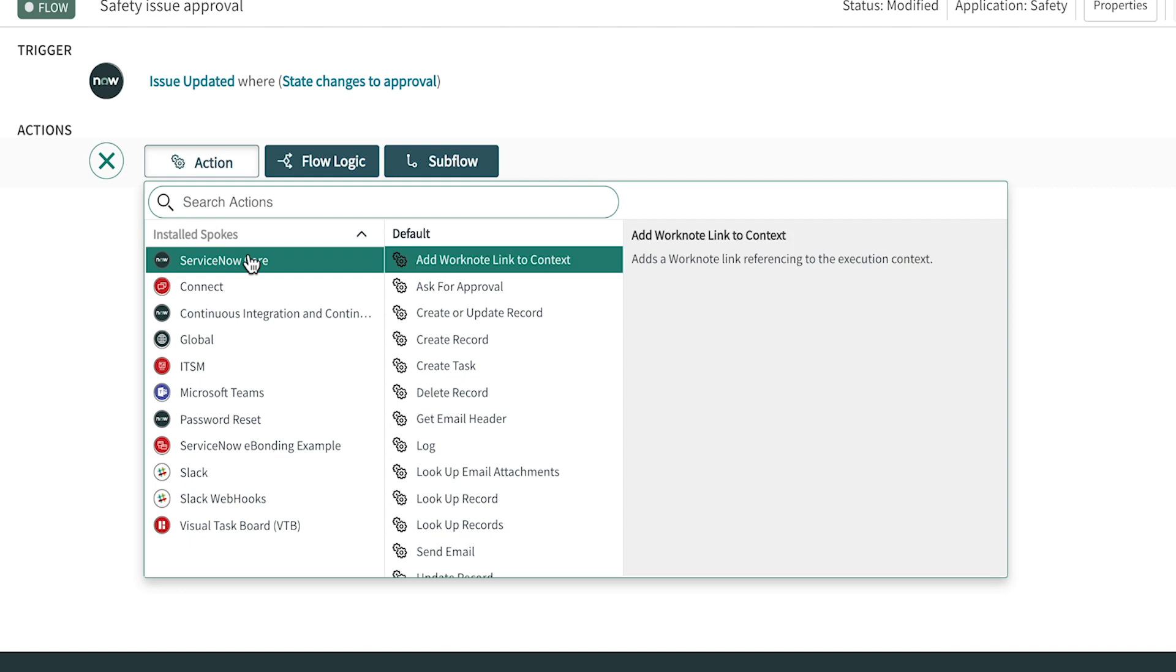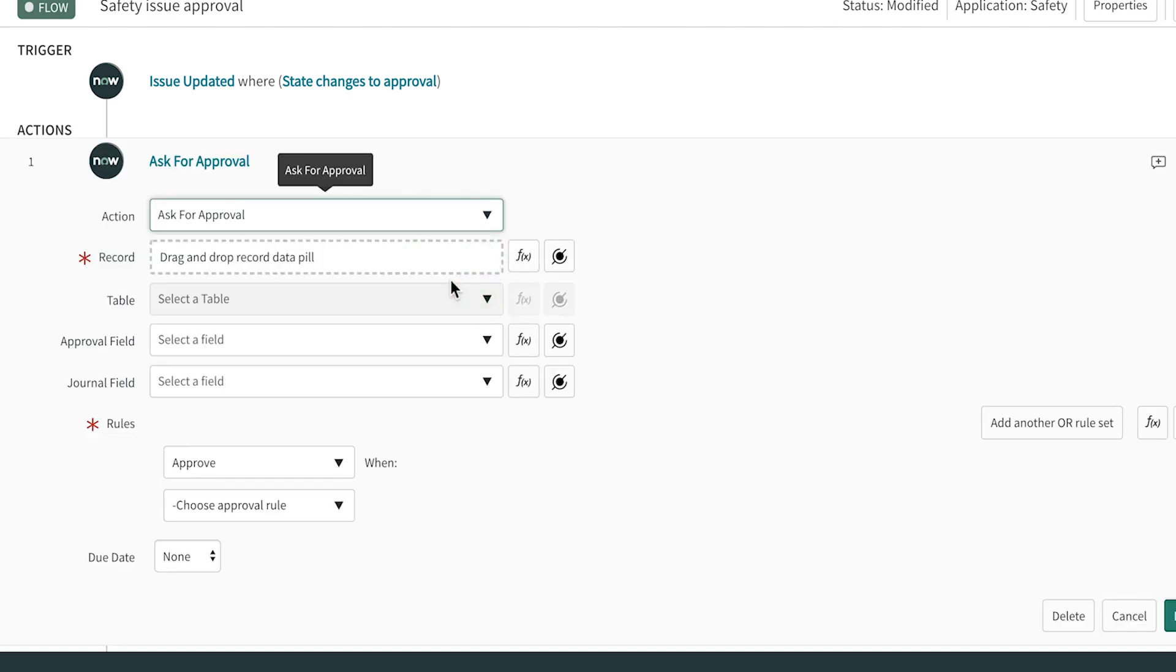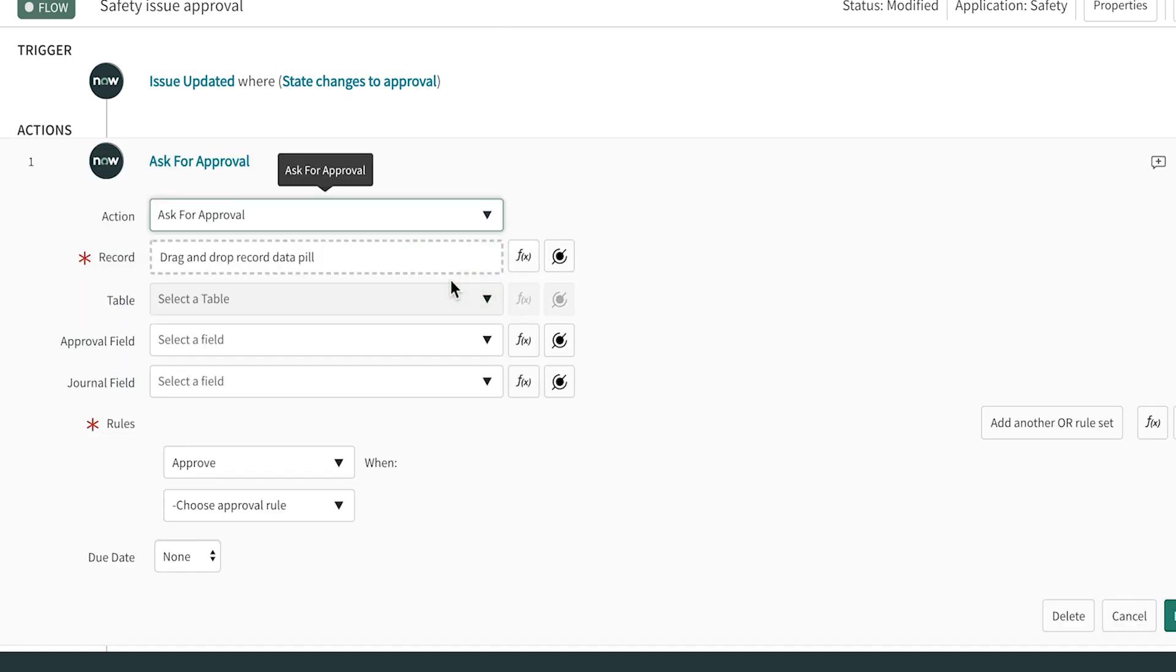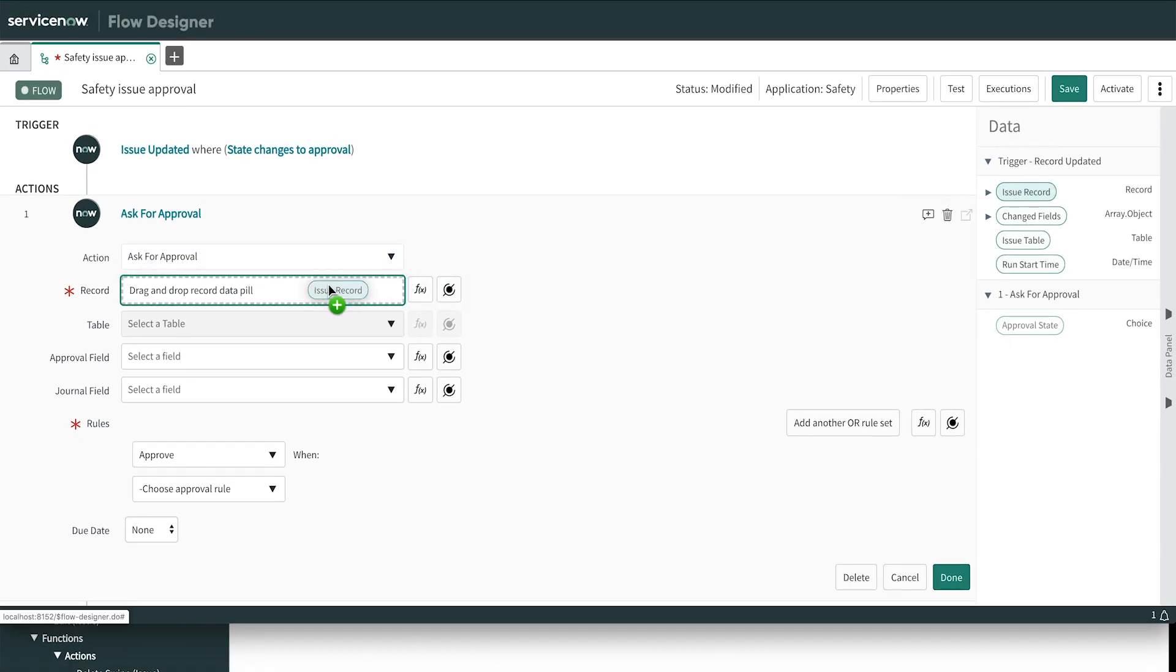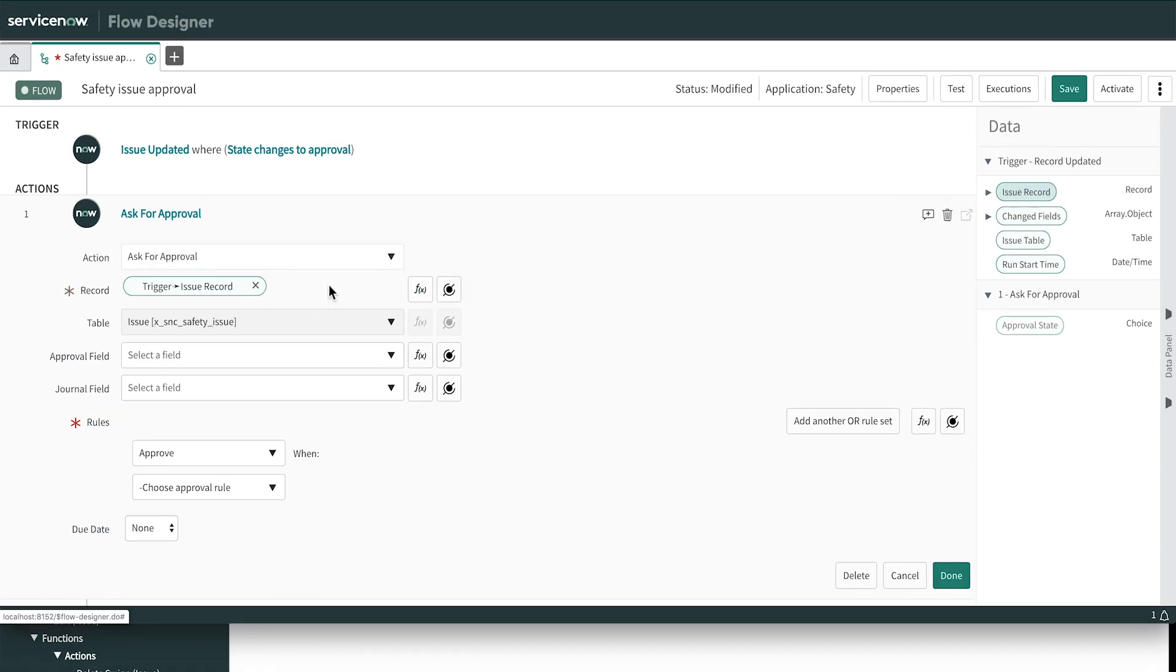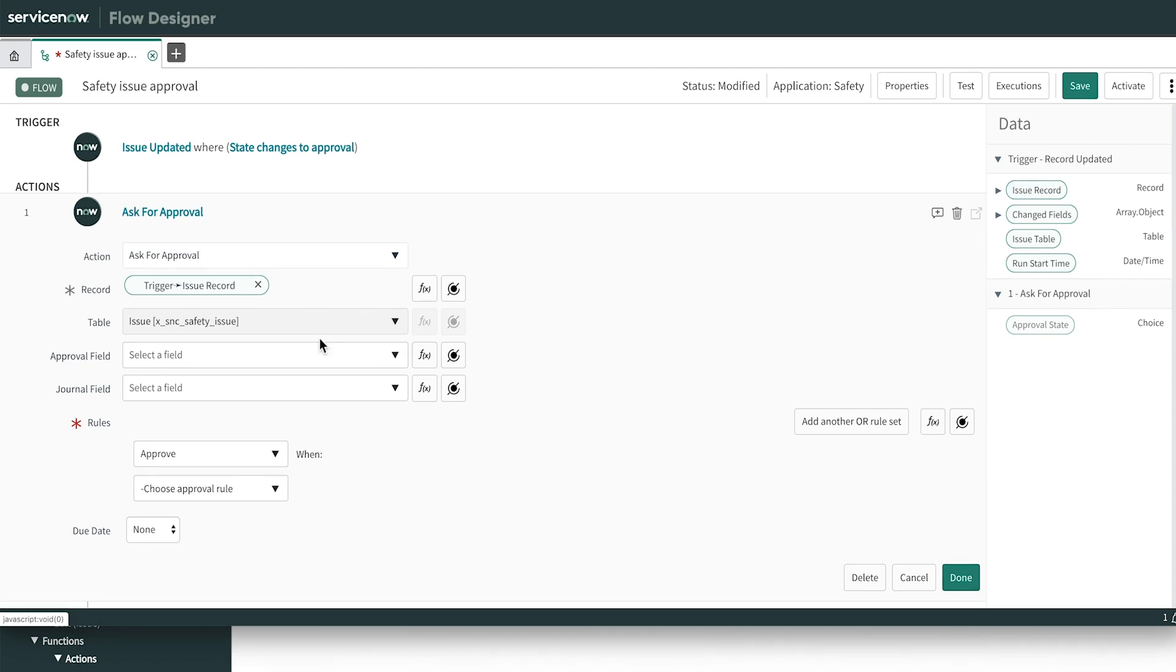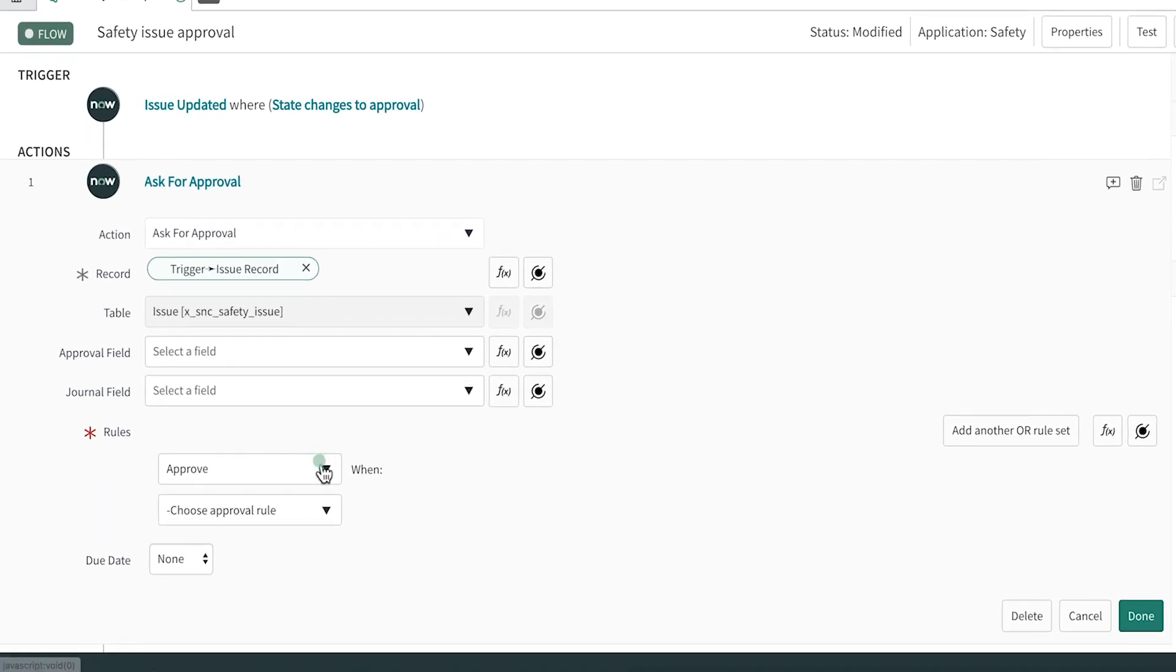And then under ServiceNow Core, we choose Ask for Approval. In the form that appears, we can drag the issue record data pill to the record field. We won't worry about the approval field and journal field here because we don't have them for this type of record. Next, we'll define the rules for this approval. This is very natural.